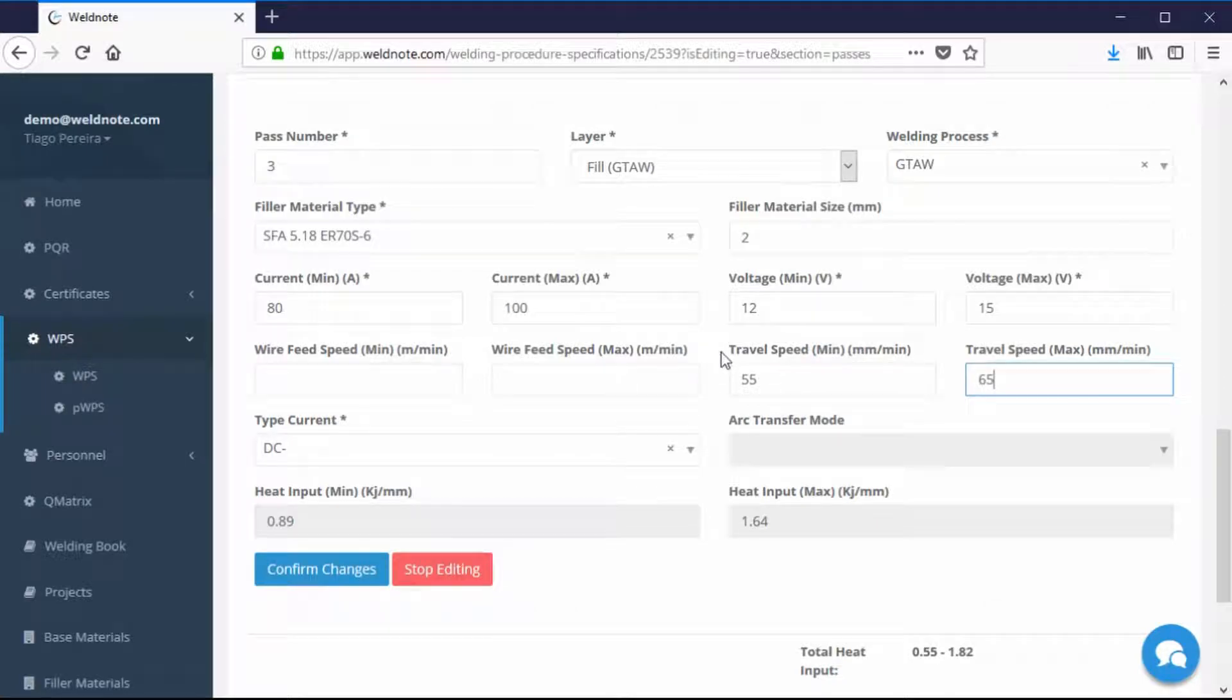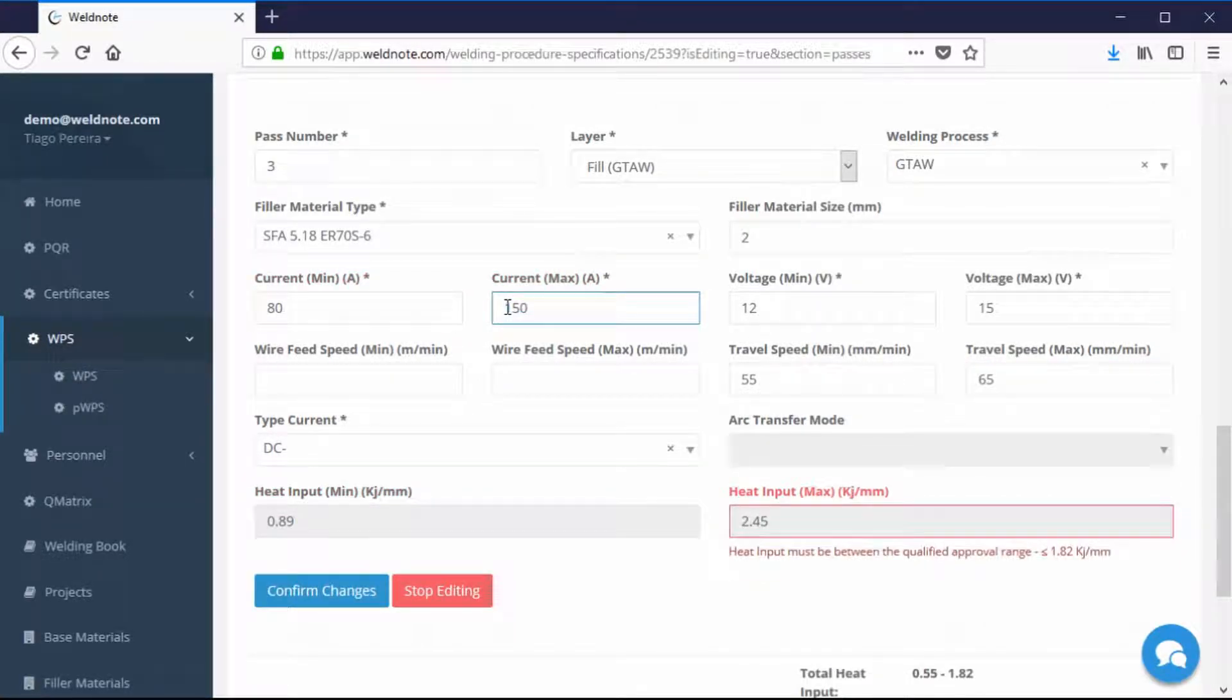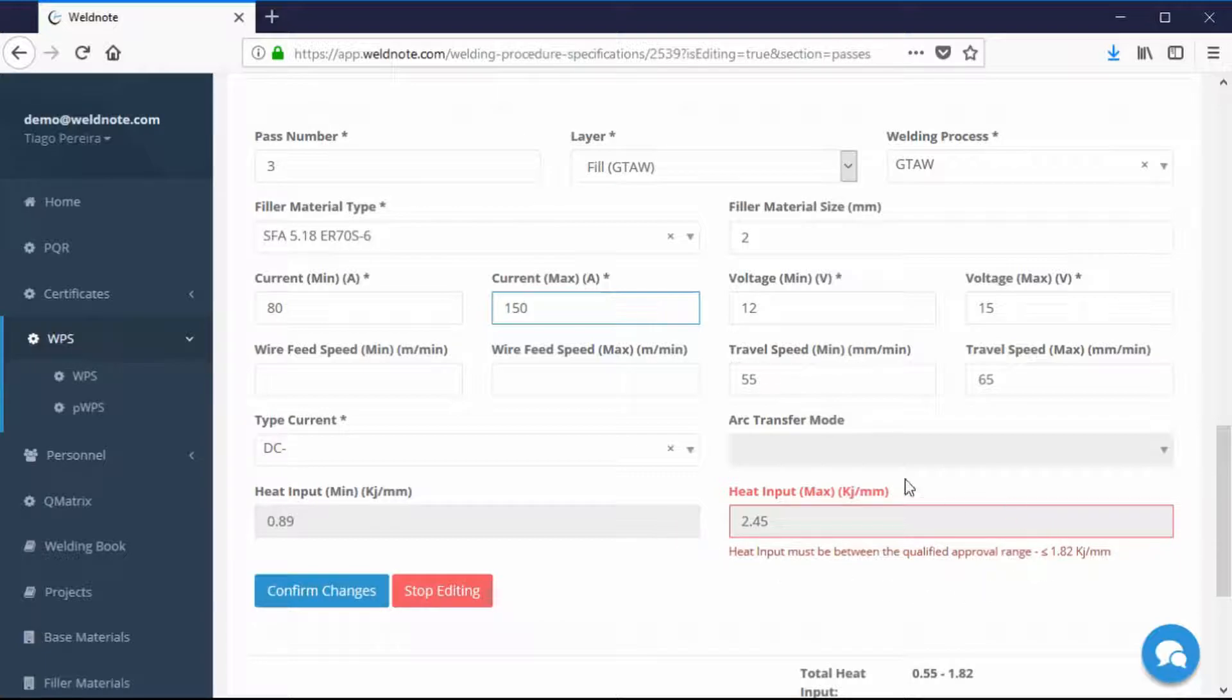Notice how, if you change the maximum amperage too much, the heat input will go above the PQR requirements. WeldNote warns you with a red text.